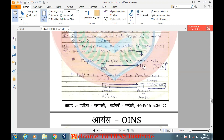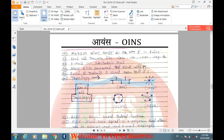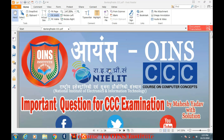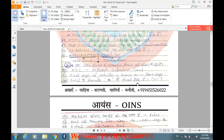ये मेरे questions का collection है, आप इसे एक बार जरूर use करिएगा। एक बात और ध्यान दीजिएगा कि Triple C exam में banking, insurance, Pradhan Mantri Jan Dhan Yojana से भी questions पूछे जाते हैं — इसका मैंने एक separate video बनाया है, आप उसे भी देख लीजिएगा।